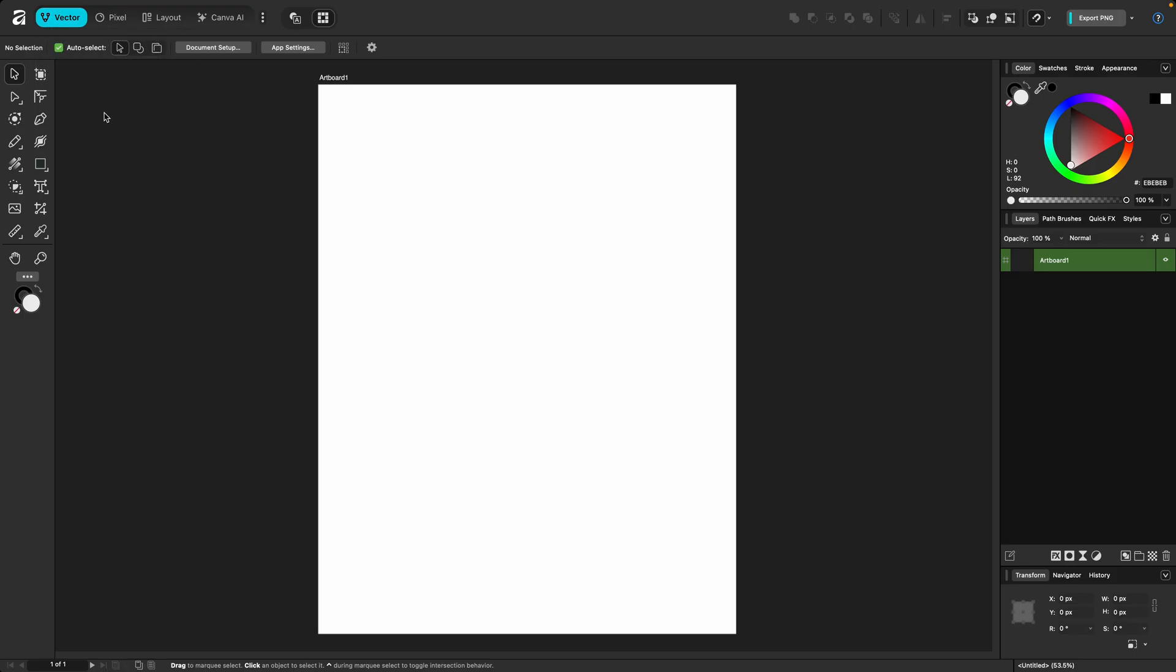By default, the main studios that you're going to see when you first open the app are vector, pixel, layout, and Canva AI. The first three are for all intents and purposes, designer, photo, and publisher.